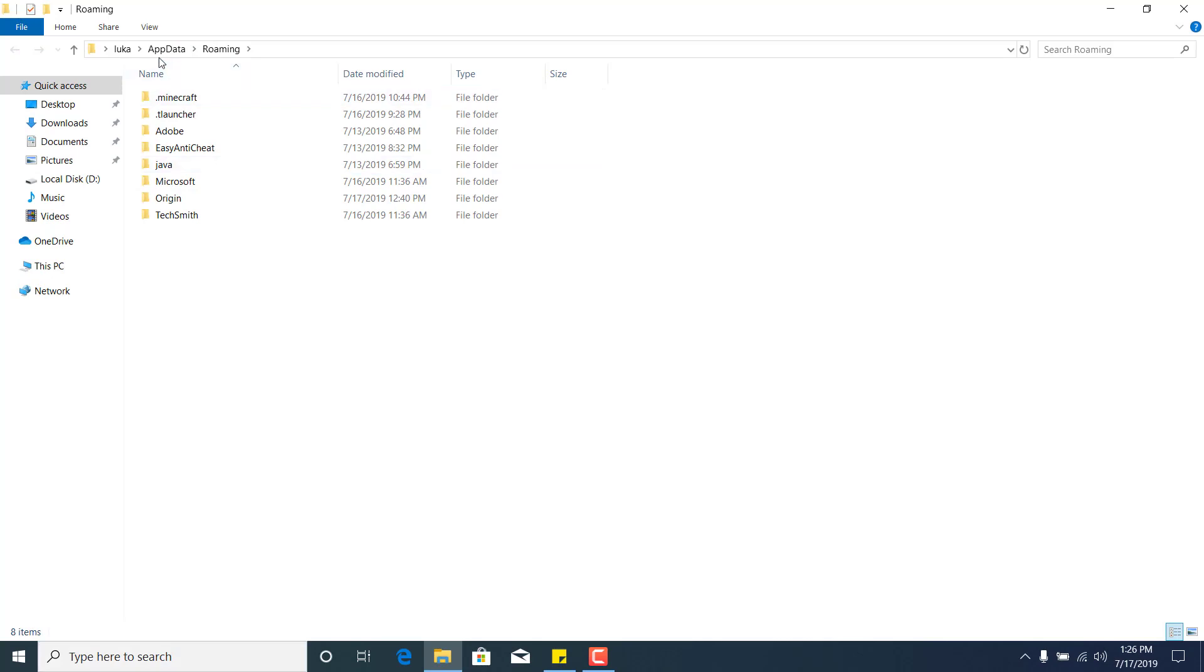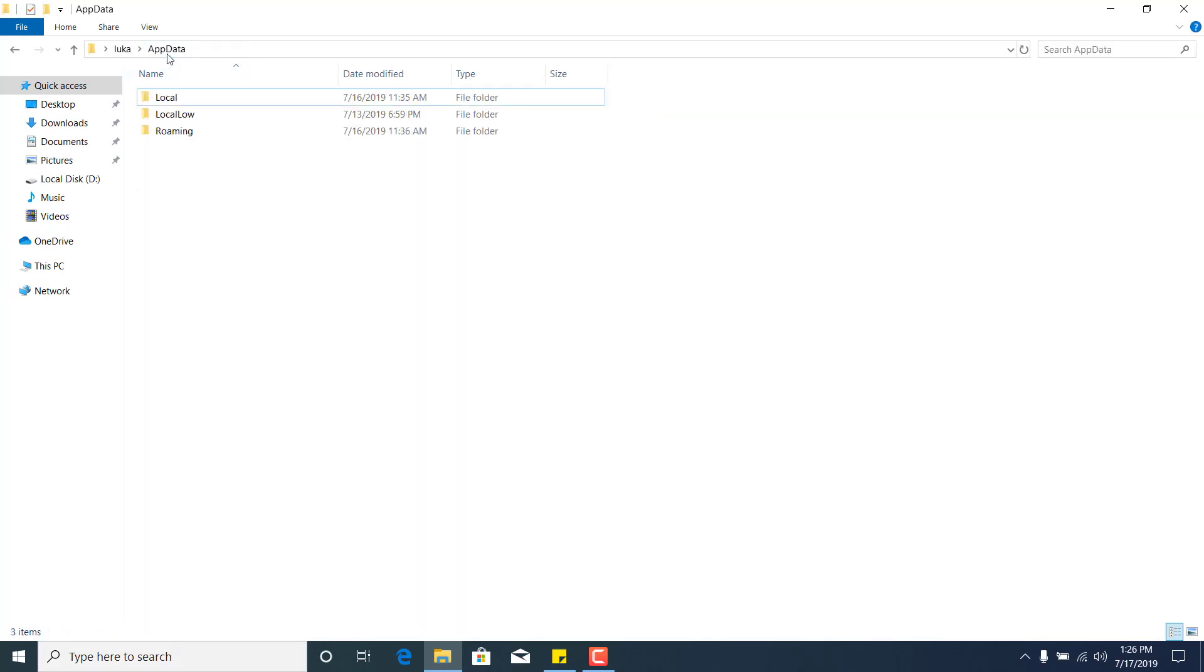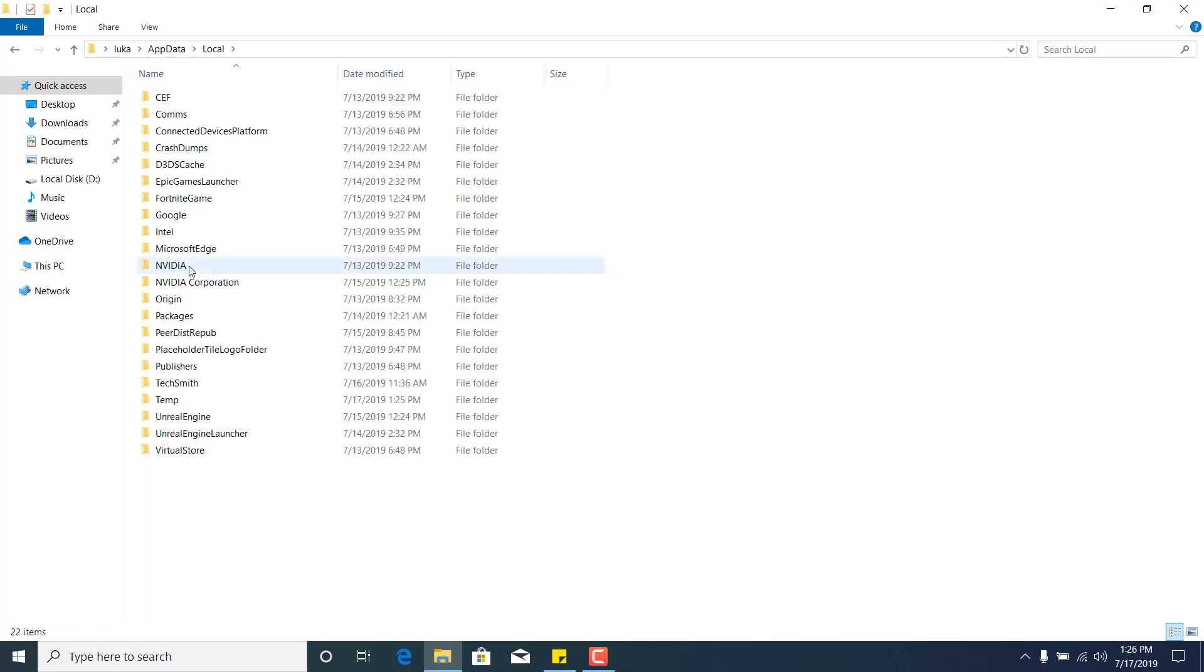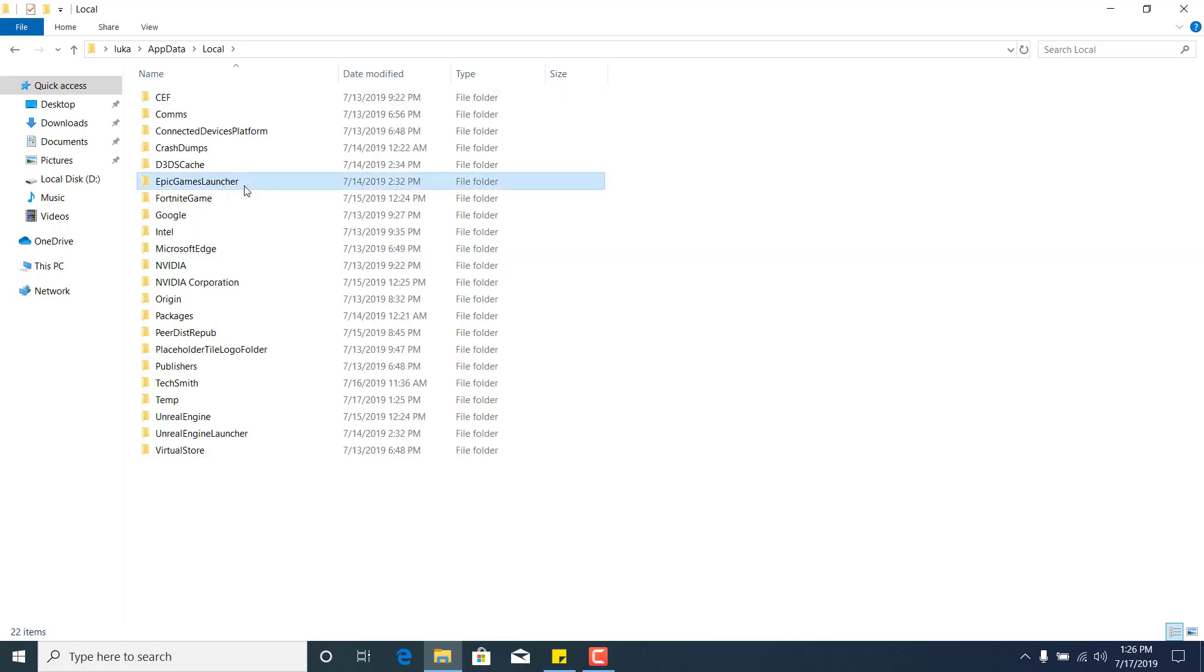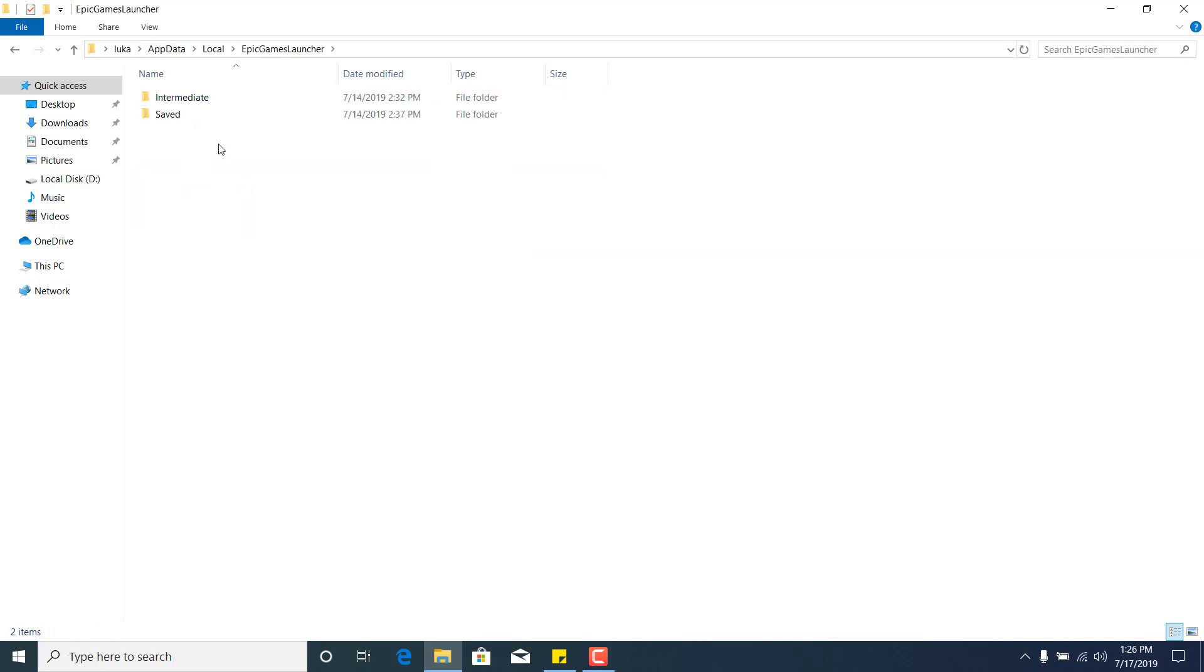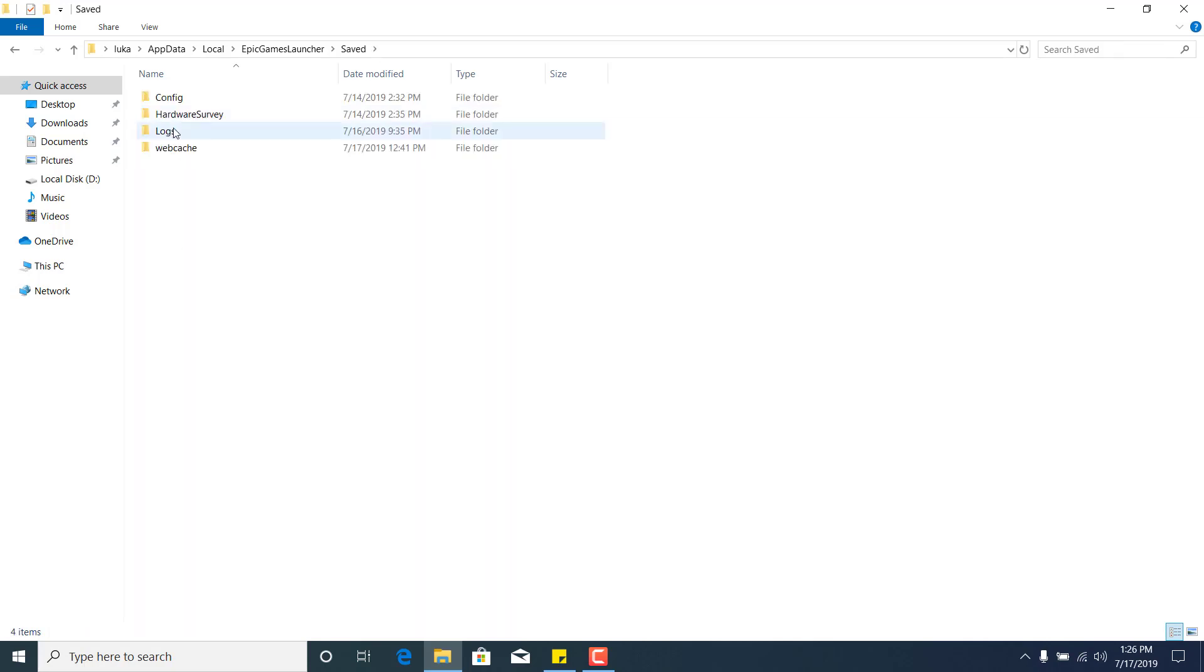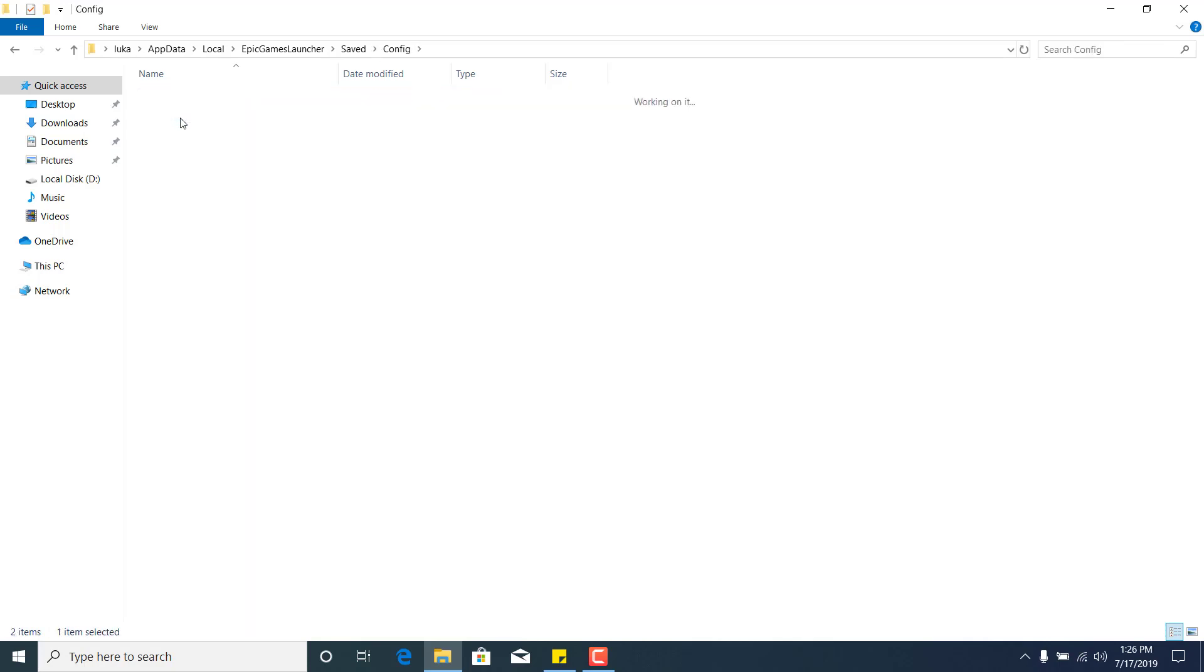Now go back to the AppData folder, go to Local, open the Epic Games Launcher folder, open the Saved folder, open the Config folder, and go to Windows.